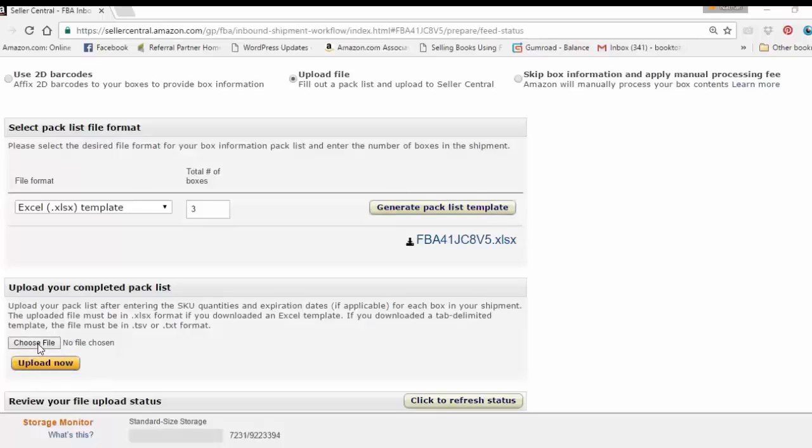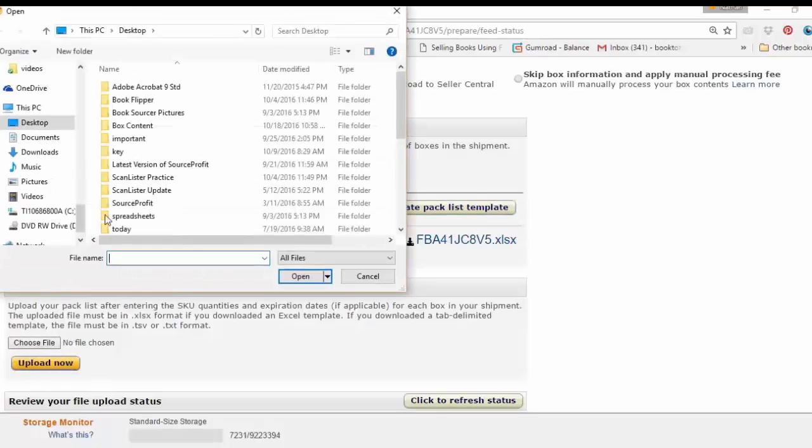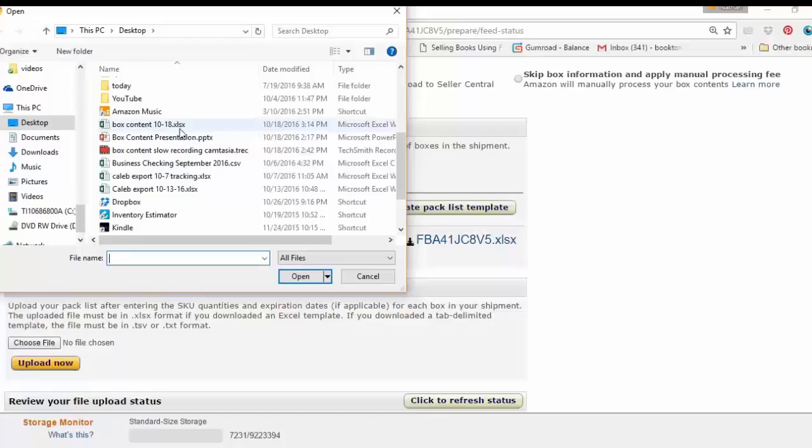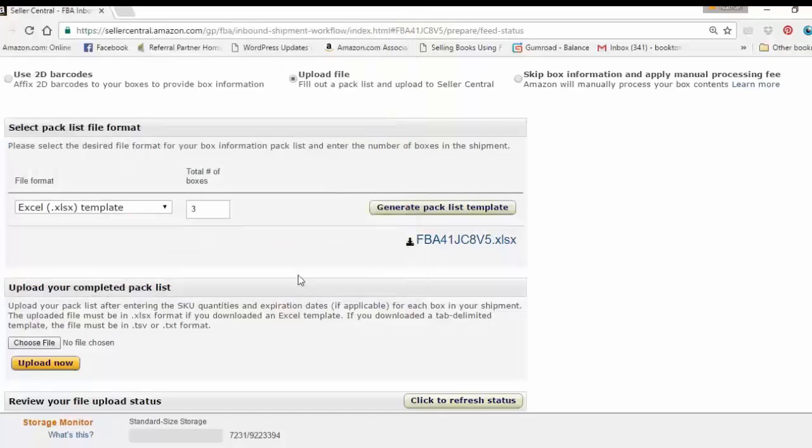So I'm going to go ahead and choose the file. The same one that I saved on ScanLister, box content 1018. Upload that.